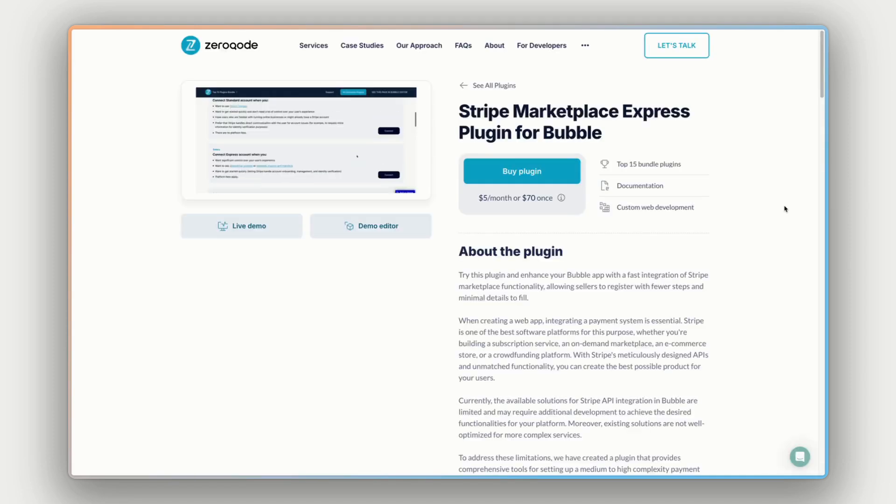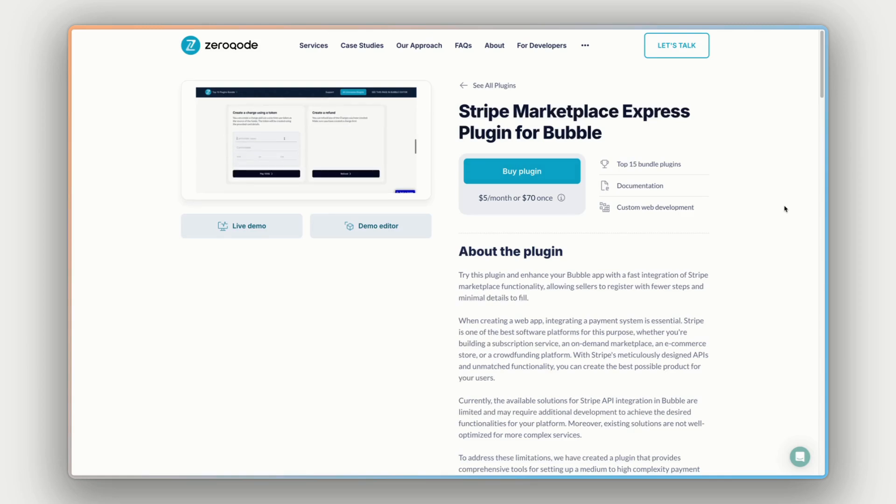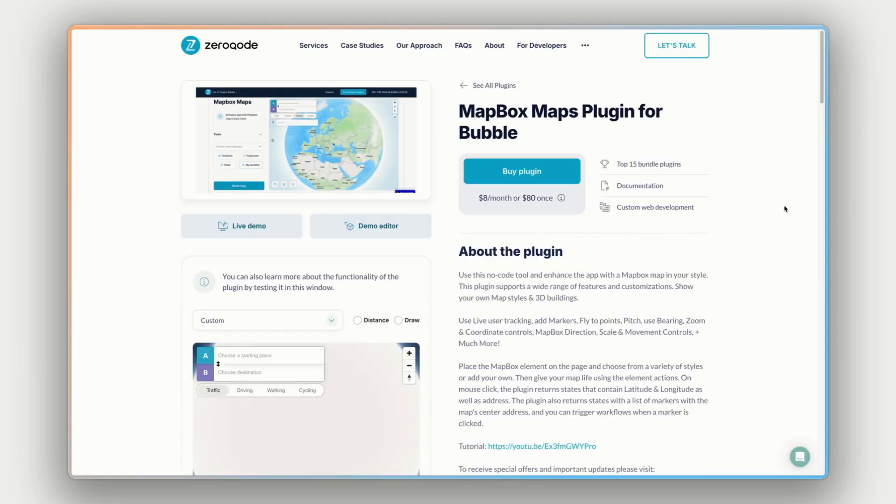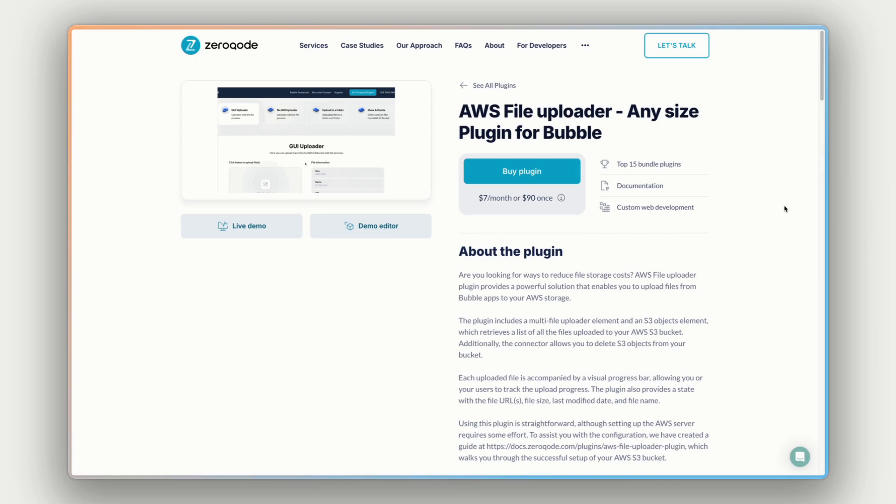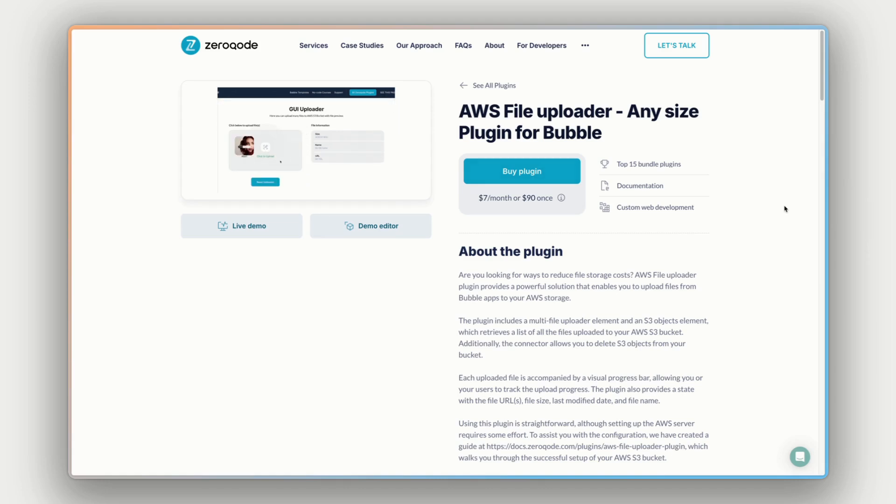For example, there's Stripe Marketplace Express for accepting payments within your app, Mapbox Maps for super customizable advanced maps functionality, AWS File Uploader, which is great for saving on Bubble hosting costs, and so many more. So make sure you check all that out as well.